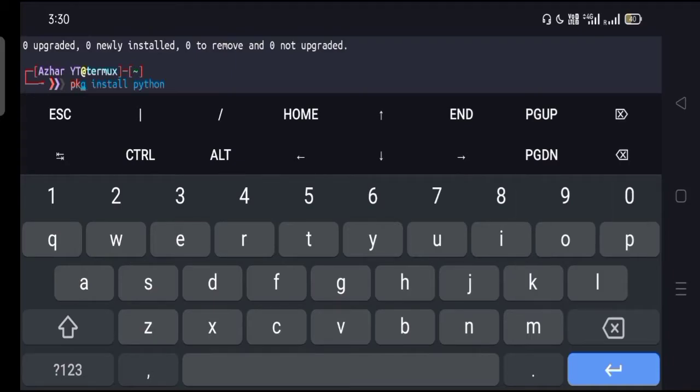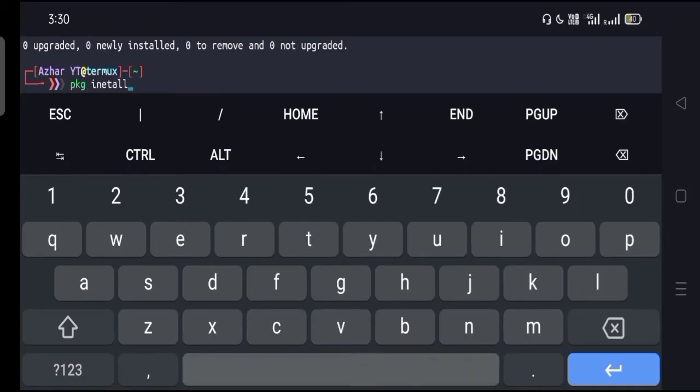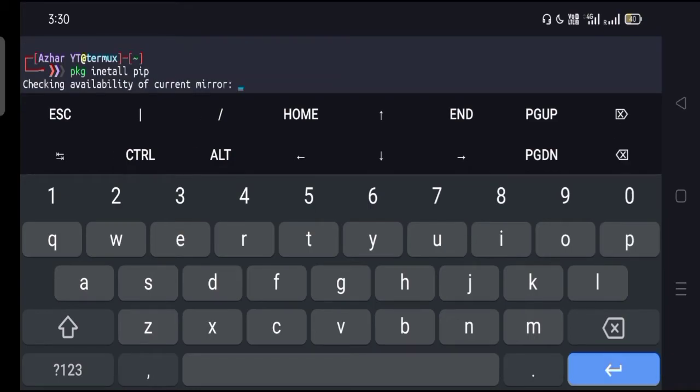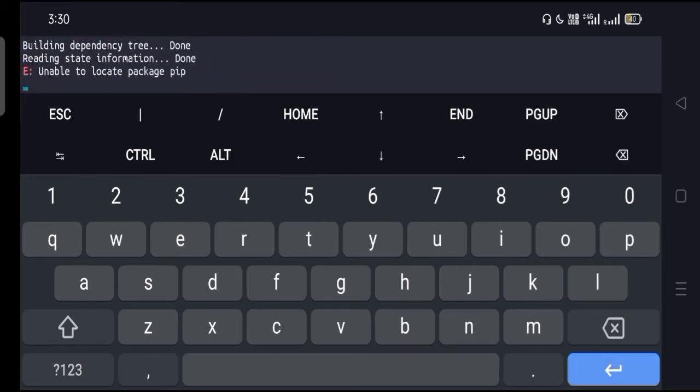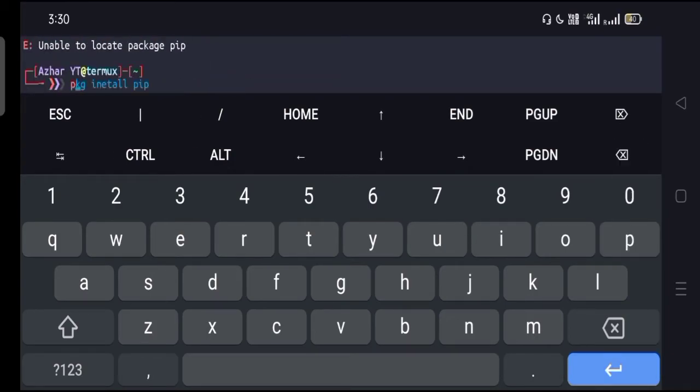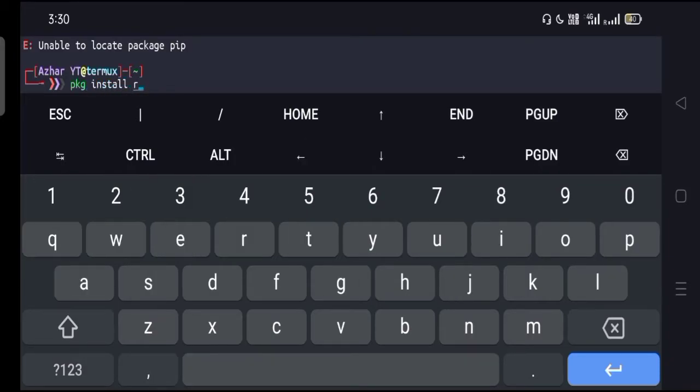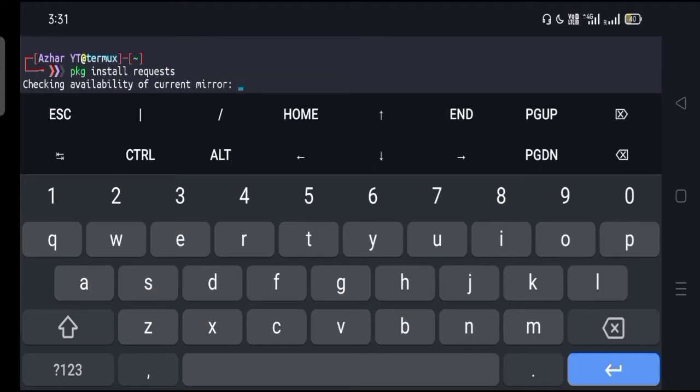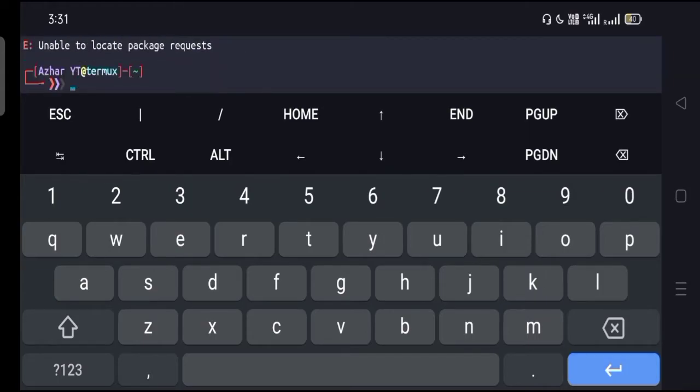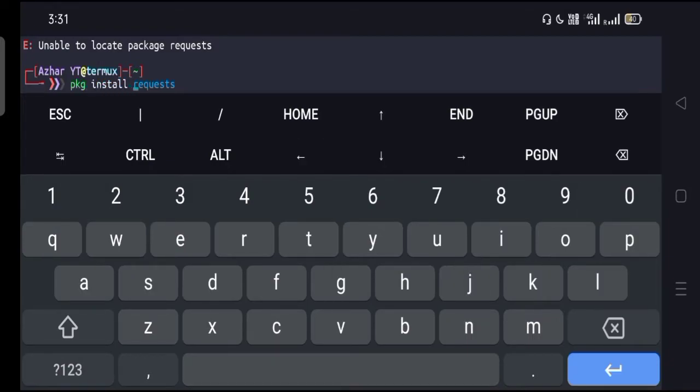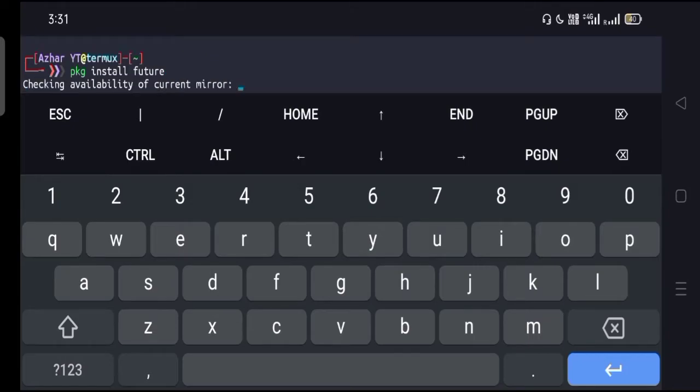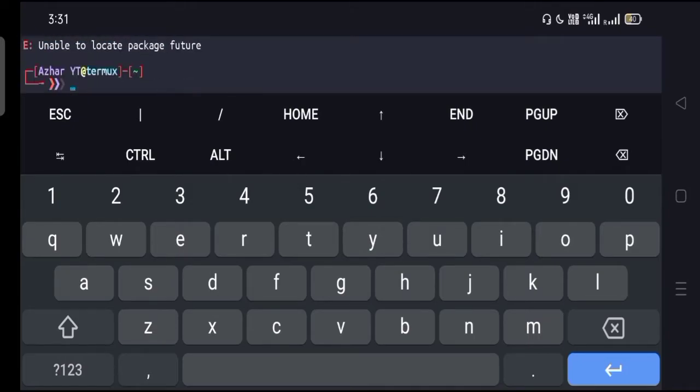Now go for the next command, that is pkg install pip. Hit enter and wait for it until it's done. Now go for the next command, that is pkg install request. Hit enter and wait for it until it's done.